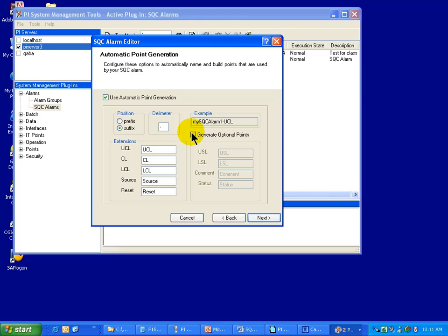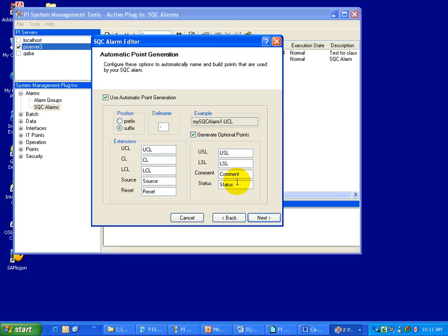So the example we see right here is this MySQC Alarm dash UCL. Now in addition to those tags that are created automatically, as we said earlier, there are some optional points and this is where you get to choose whether you generate those or not and what the suffixes will be for those. Now this is actually not the only place you get to choose. Later on, in a later step, you can choose which of these four you will generate.